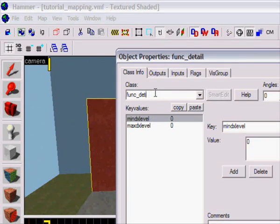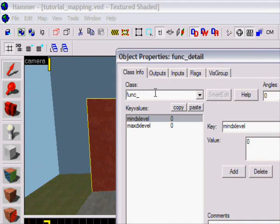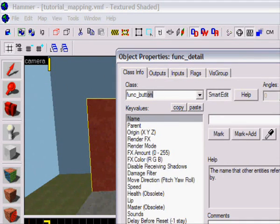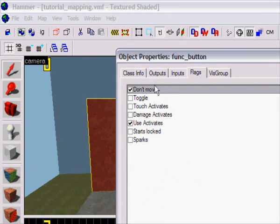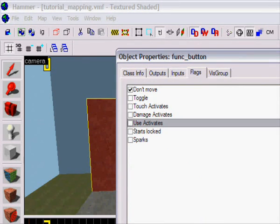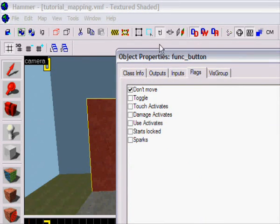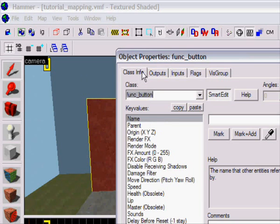Okay, so here I got my switch. I'm gonna make it func_button, apply. Flags: don't move, take away use activates, apply. Don't have to take damage activates cause we're gonna fix that.